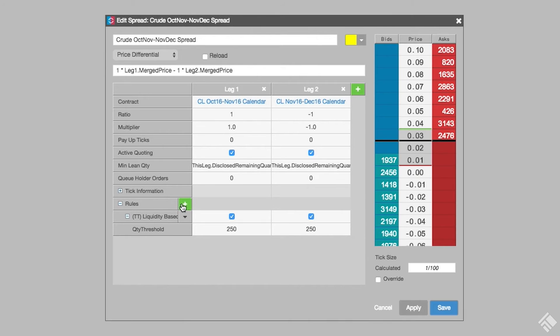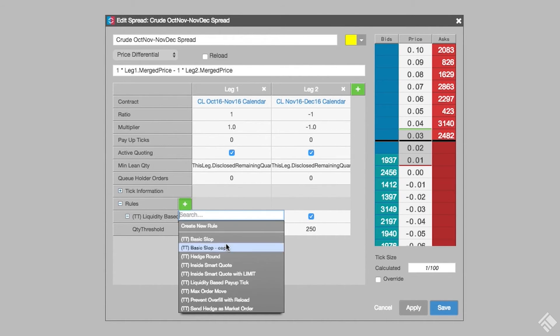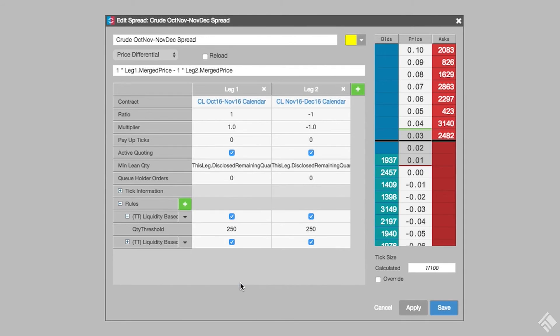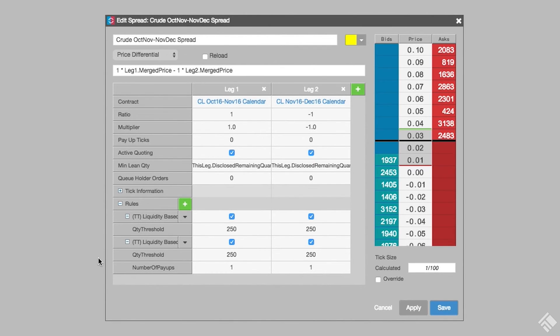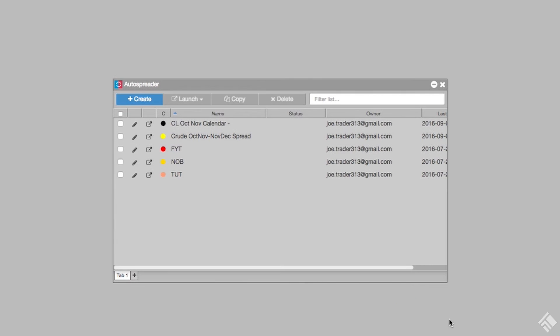If our hedge rule backs our order off a tick, it is likely that the hedge order will not fill immediately. Let's add a post-hedge rule to manage our unfilled hedge order. We will add the TT Liquidity Based Pay Up Tick post-hedge behavior to pay up one tick when the quantity of the inside market opposite our order drops below our specified threshold of 250. Once complete, we click Apply and then Save.